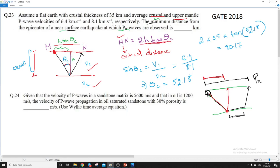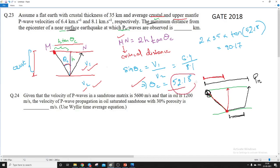So we need to find theta_c. Using Snell's law, sin(θc) = V1/V2, where V1 and V2 are the velocities in the upper and lower layers already given to us. That gives theta_c as 52.18°. Substituting this into 2H·tan(θc), we get the MN distance as 90.17 km.